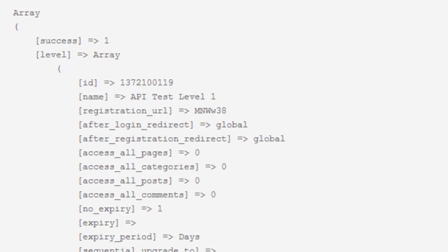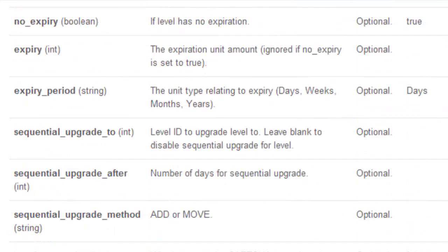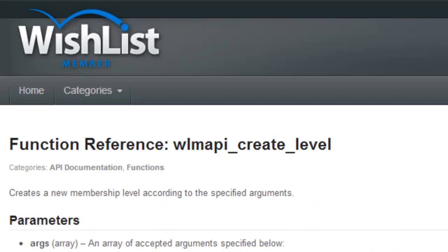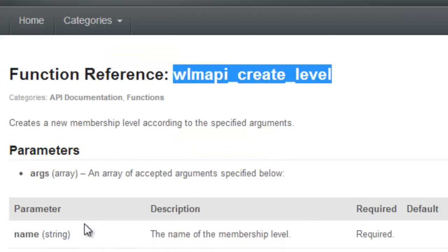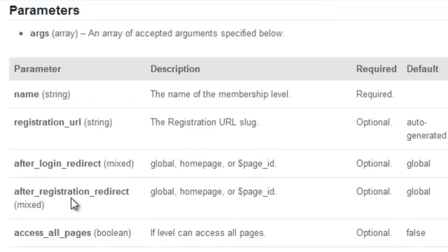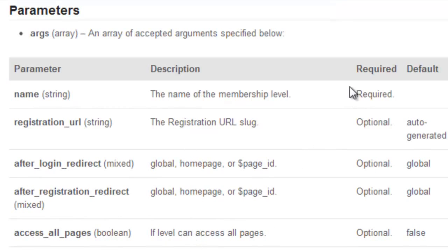That's the down and dirty of creating a level — it's really pretty straightforward. There's only one argument that's really required. Now, what if you want to set up a bunch of different options for the membership level you're creating? How would you know what arguments to set? If you head over to codex.wishlistproducts.com, you're going to see documentation for the API, including an entry for WM API create level. It's going to give you all the different arguments you can set, a description of each, whether they're required or not, and what the default is.